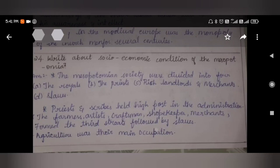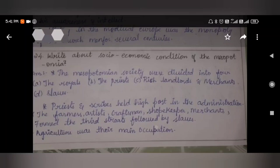Agriculture was their main occupation. They reared buffaloes, goats, and donkeys. They used water wisely by digging canals from both the rivers.